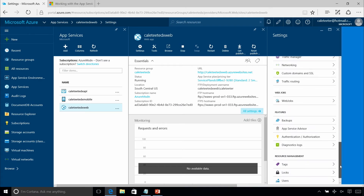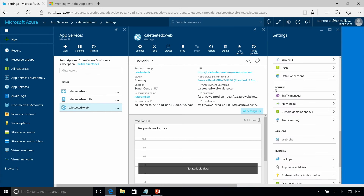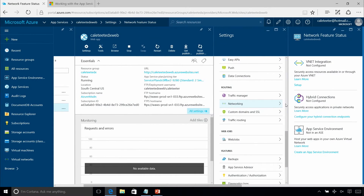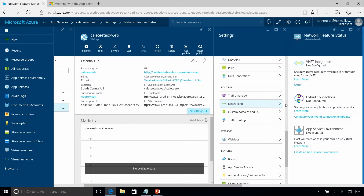If you scroll down through the settings there's an option under the routing section under networking. When you see that you might say, 'Oh great, we can put it in a VNet,' but that's not true. These are different types of connections to other things inside Azure. If we had an IaaS virtual machine running SQL Server and we wanted our web application to communicate with it, we could use one of these features to connect to an existing VNet — but that doesn't mean the web application itself is in a VNet; it's just saying it's communicating with one.